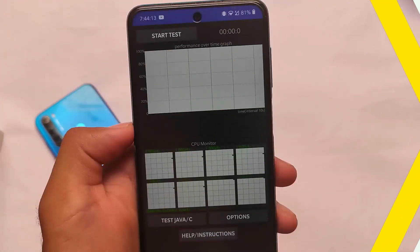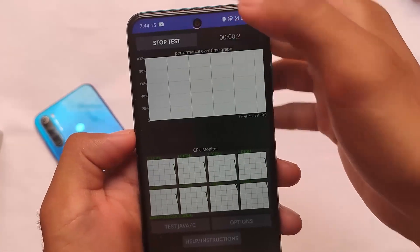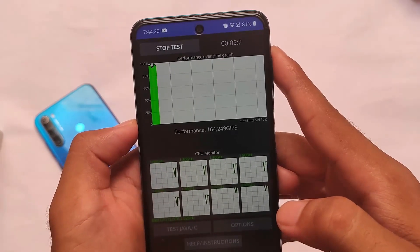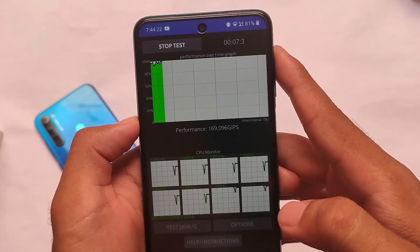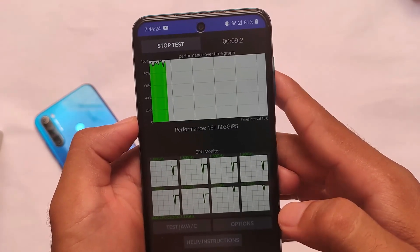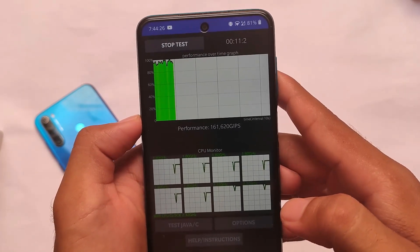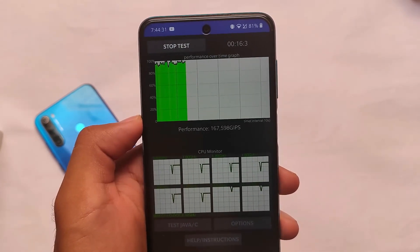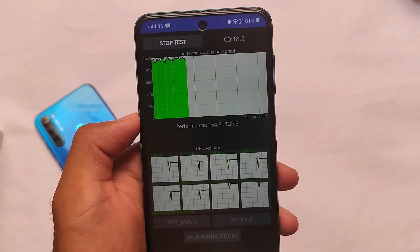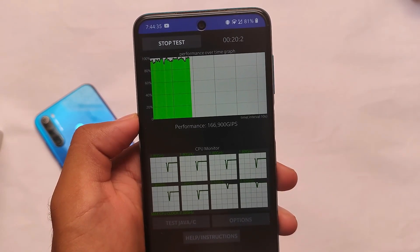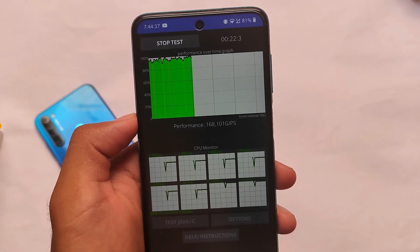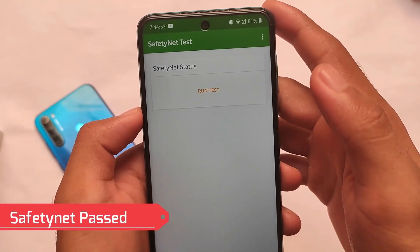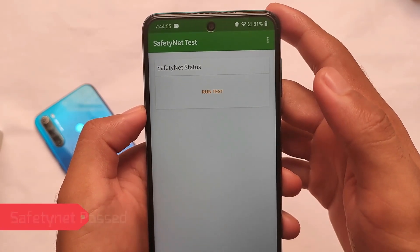I tried CPU throttling testing for a few days. I was not able to take a screenshot at that time, but it was great — no CPU throttling detected, even after testing for six to seven minutes. I'm just showing you an example now, but the performance was quite good and amazing.